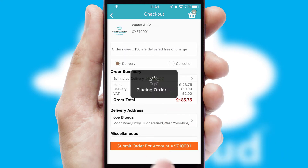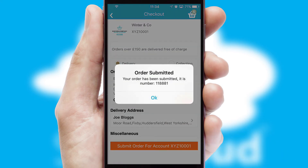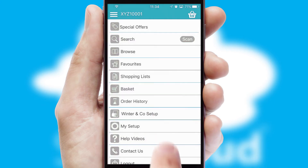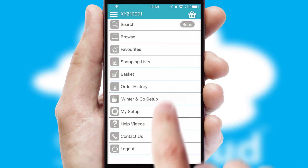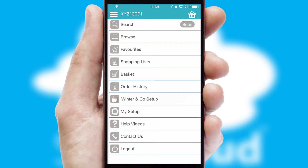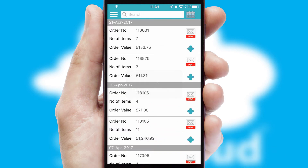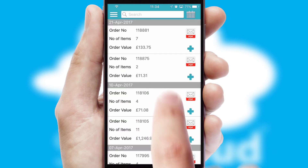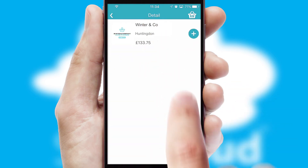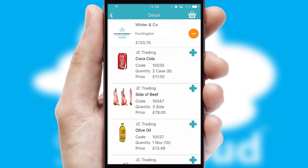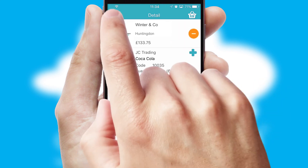Finally, after submitting the order, you and your customer will receive a PDF confirmation and the order is imported into your ERP system. A full and complete order history is available in the app and, for time-saving purposes, you can even reorder from previous ones.